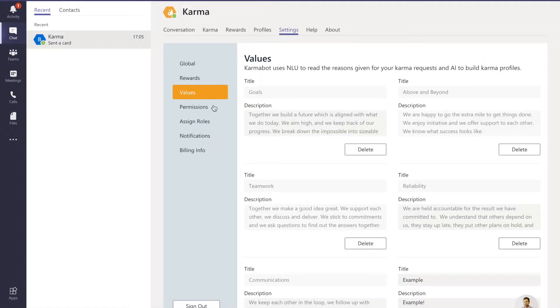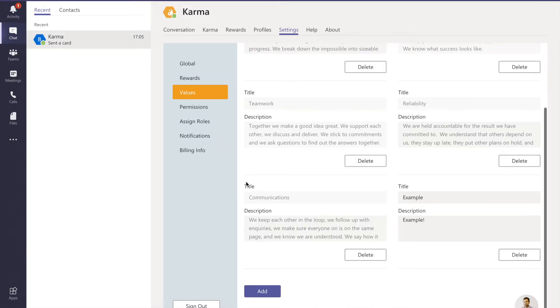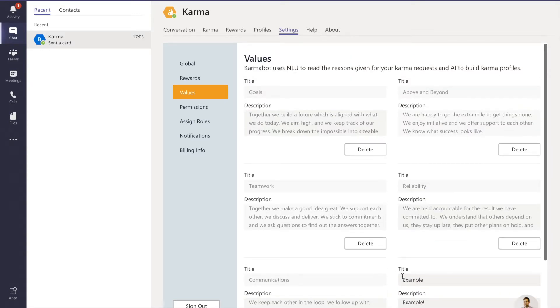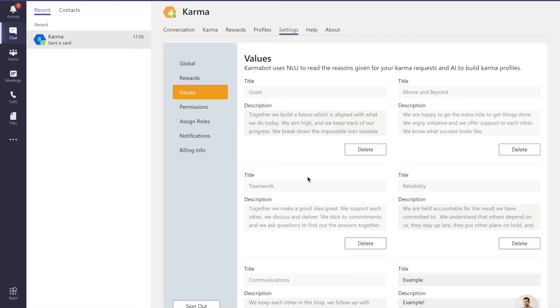In values you indicate your core company values - you can add as many core values as you like. We will analyze those values and assign a curated value per karma request that was given, so every recognition is linked to a company value.